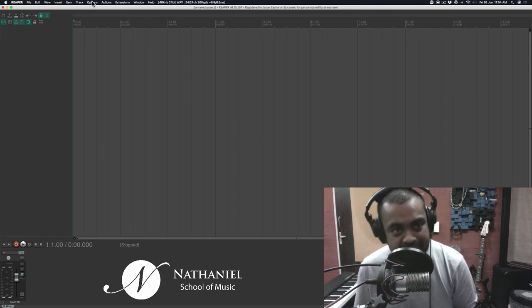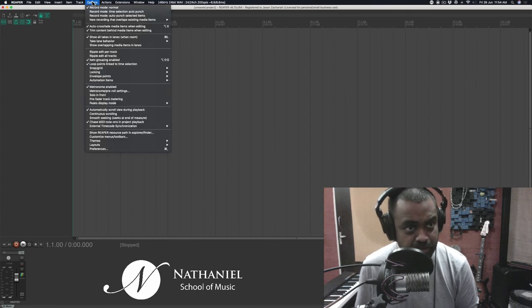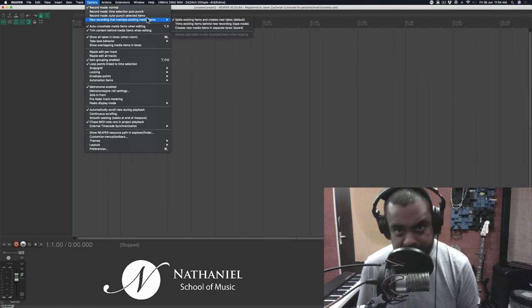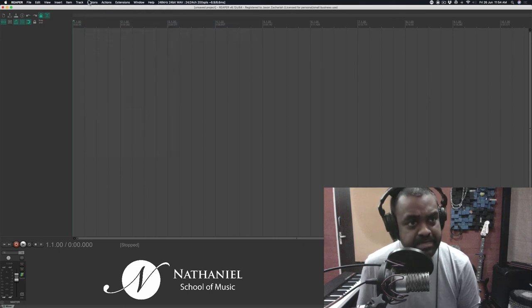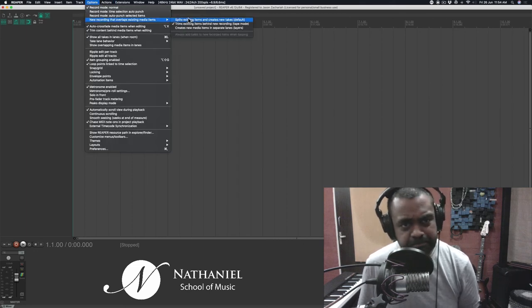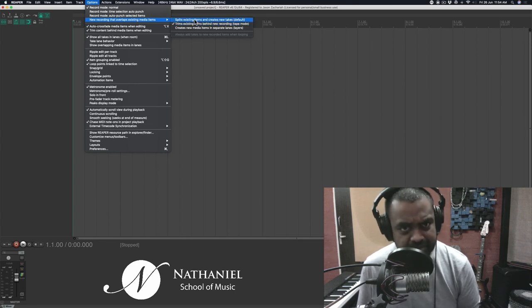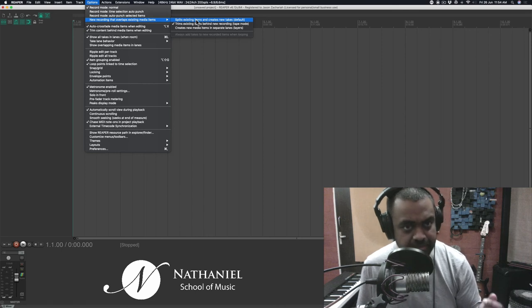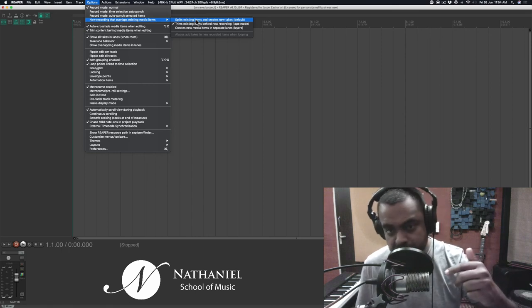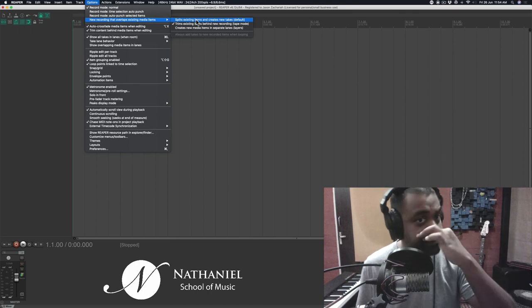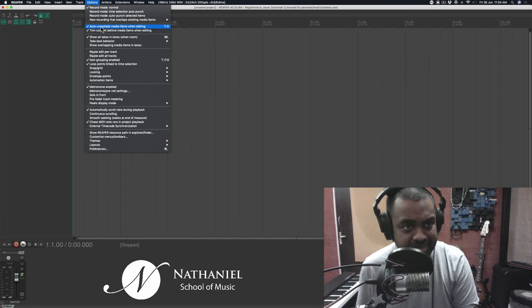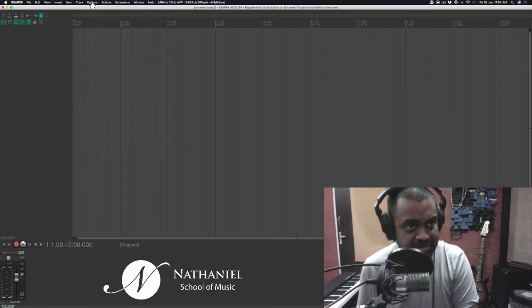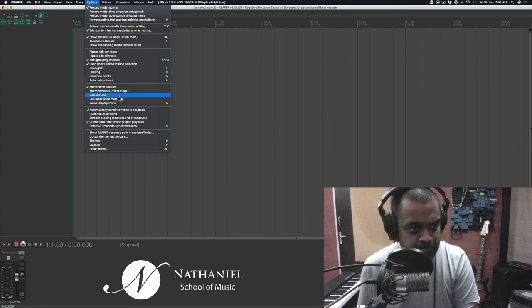A few more things just to get you up and running. Go to options and new recording that overlaps existing items. I personally prefer tape mode, which is old school. That means you record something and then if you don't like it, you just record over that. But please note the default is in ticks. So that means you record something and then the next recording which you do will not sort of override the old recording. So this is a setting which works for me. I also like to untick this whole auto crossfade business. I think it's a bit annoying.